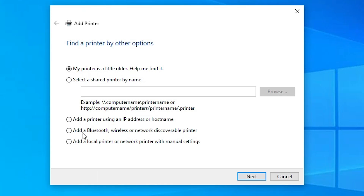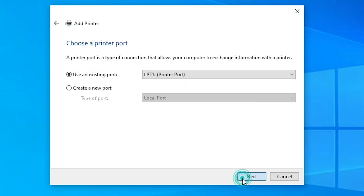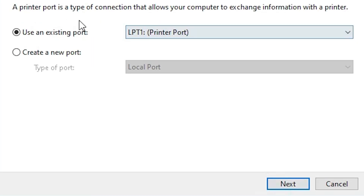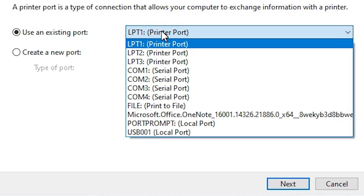Here is the Add a Printer options with many options. Go to the last option: Add a local printer or network printer with manual settings. Click on Next. Here we find Existing port. Click on it and find the port.